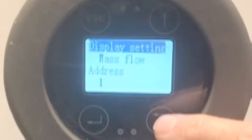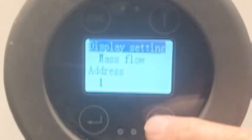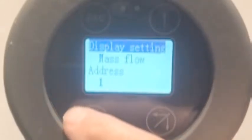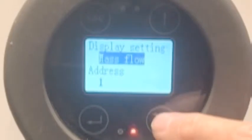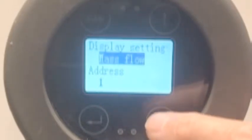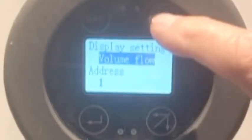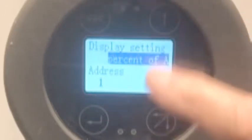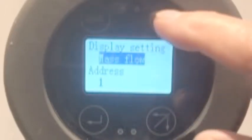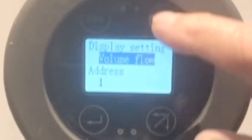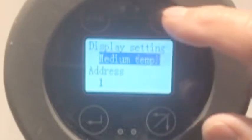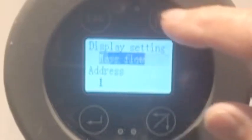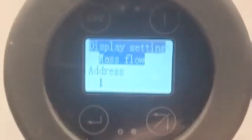And here is the display setting, which is the one you see. So we can make it mass flow. This button here — if one doesn't work, it's the other one. So we're going to call it mass flow. Enter.